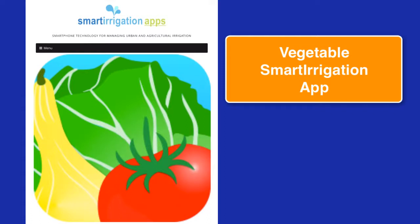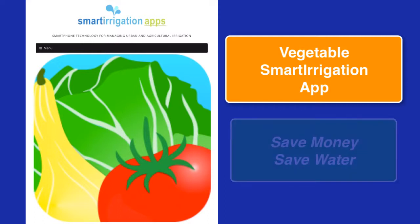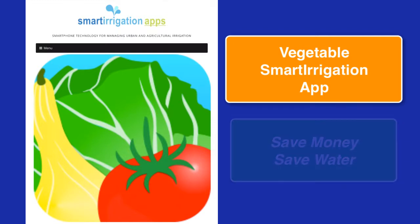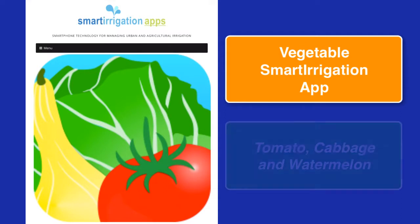The Vegetable Smart Irrigation application was designed to help growers save money and save water, one of our most precious resources, without reducing their yields. Improved water use is important for maintaining growth and yield of vegetable production.